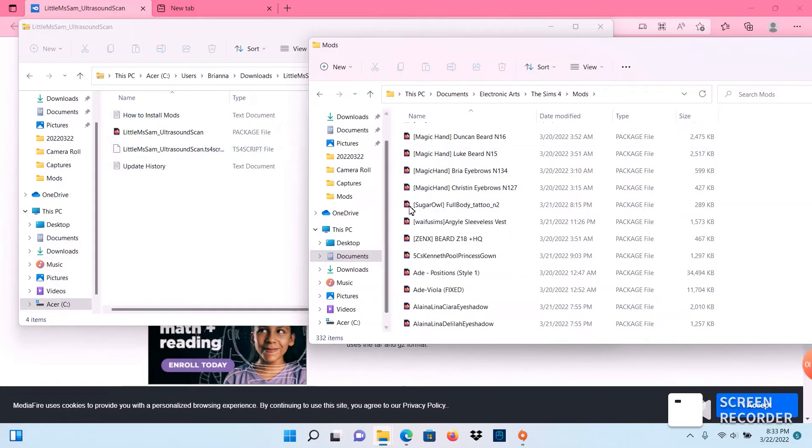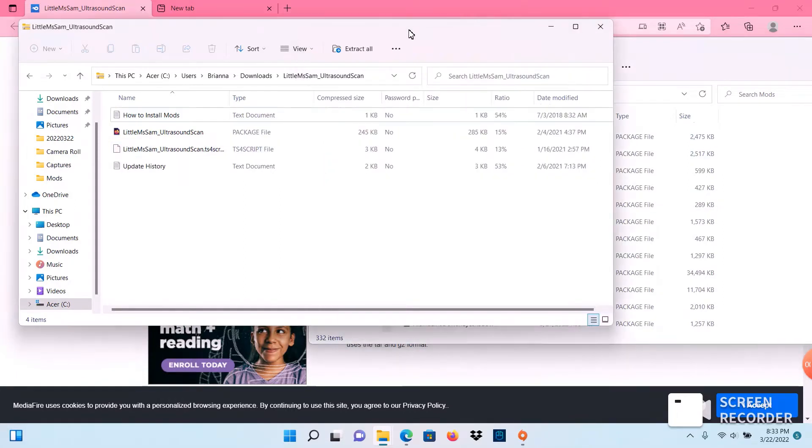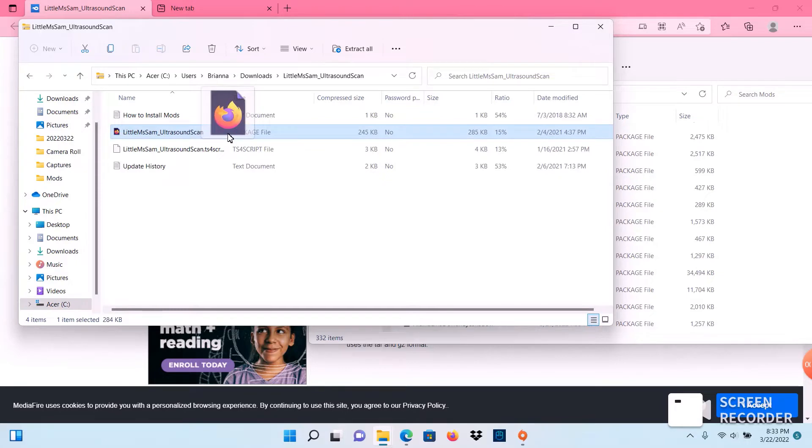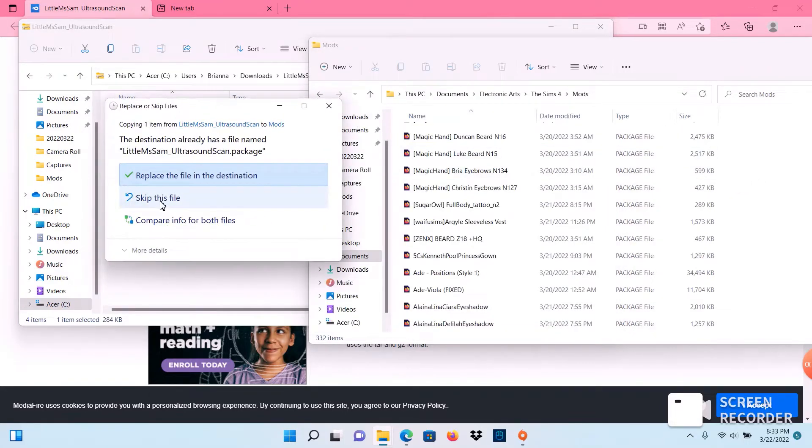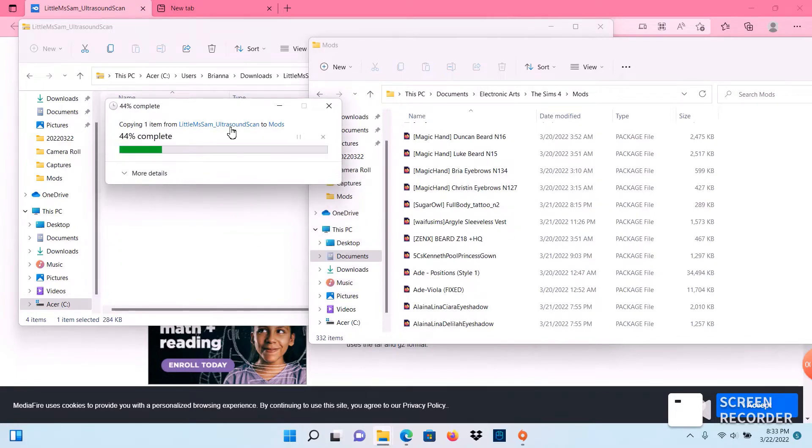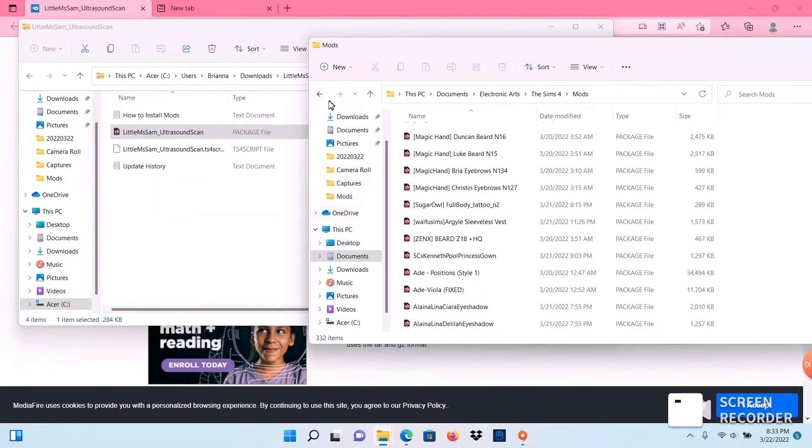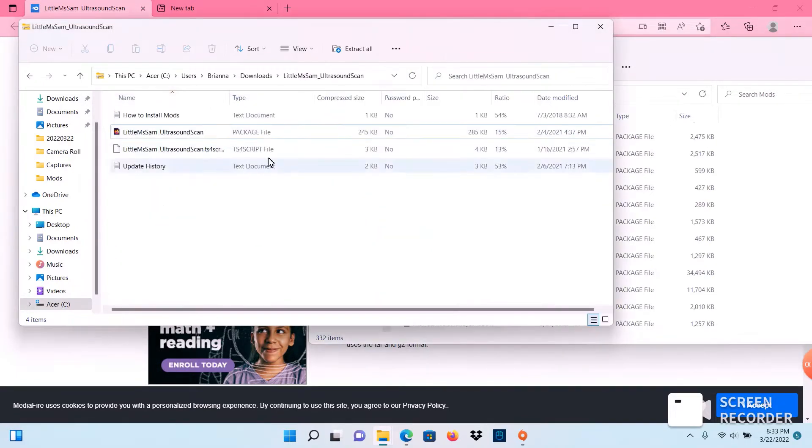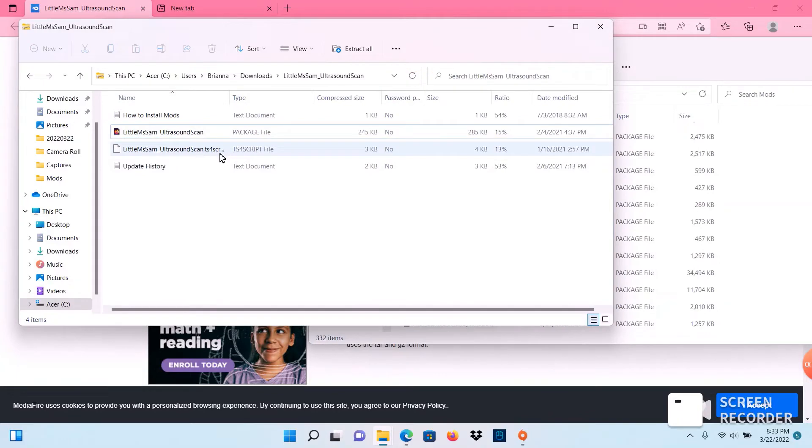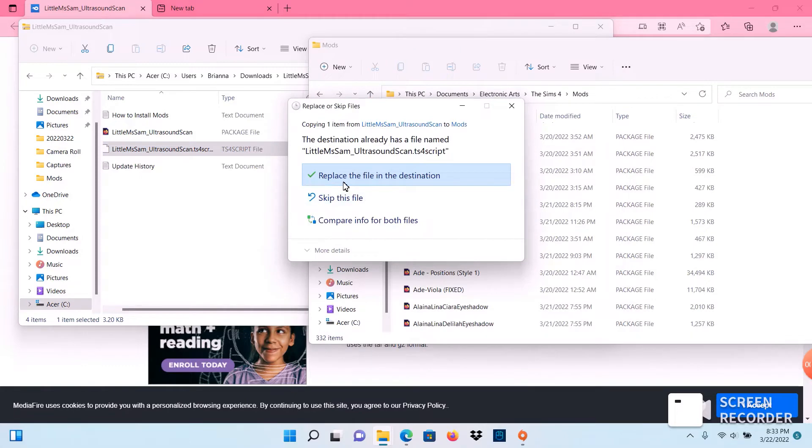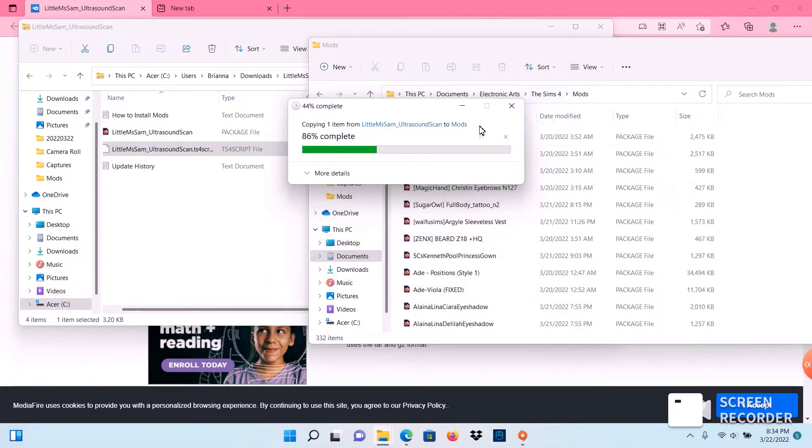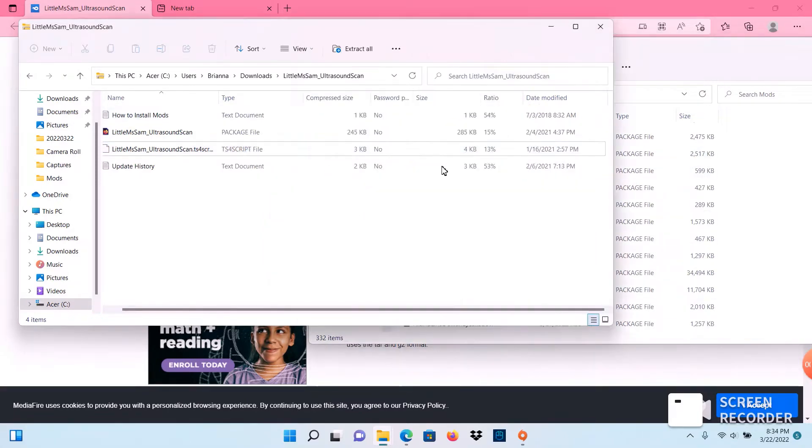Now what we're going to do is highlight the package file, drag it over to your mods folder. I already have this mod so I'm just going to click skip this file, and you want to add the ts4 script file. Again I already have it so I'm just going to skip it. You have now added a mod to your game.